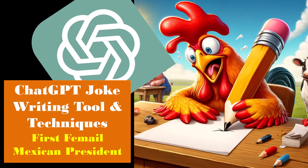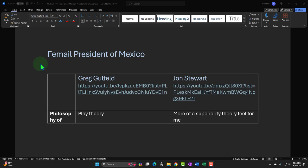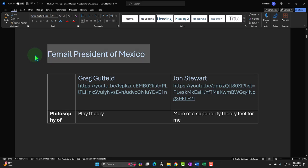ChatGPT joke writing tool and techniques using the news headline topic of the first female Mexican president. We're now going to imagine that we have a specific topic we would like to write jokes about, then using AI tools like ChatGPT to help seed us with ideas that we can then construct jokes from, as well as possibly an entire routine. The first thing we need is a very specific topic so that we can go through this process.